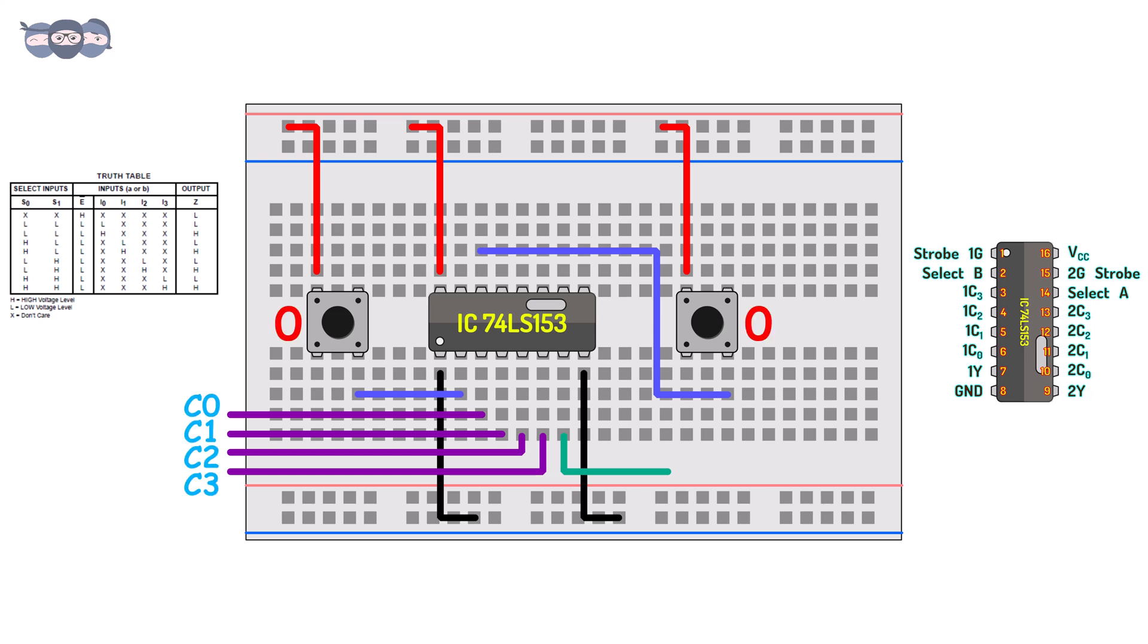When B and A are low, data line C0 is selected. When B is low and A is high, data line C1 is selected. When B is high and A is low, C2 is selected and when both A and B are high C3 is selected.